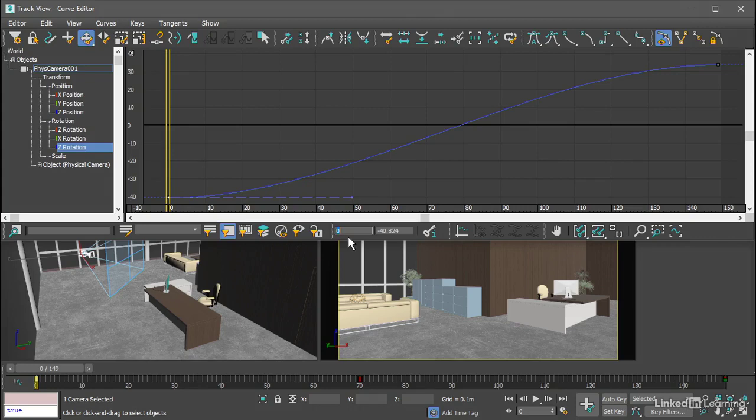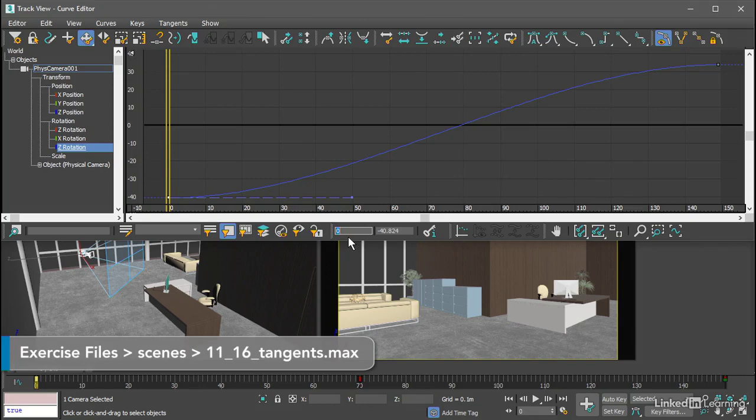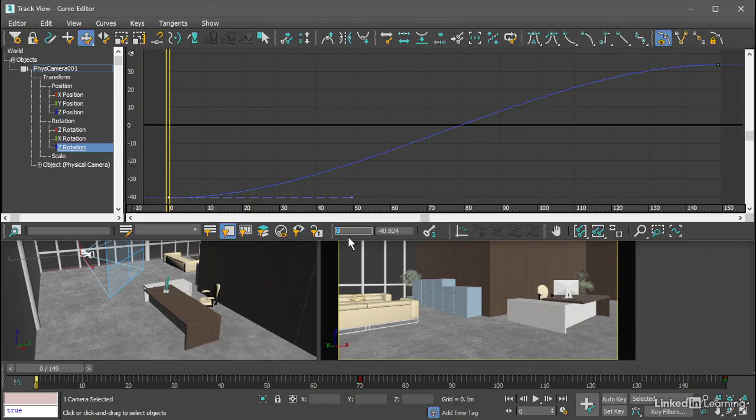In the last movie, we saw how to change the interpolation between keyframes by choosing a different interpolation type. Now we'll explore this a bit more and see how to edit interpolation by manipulating tangent handles.